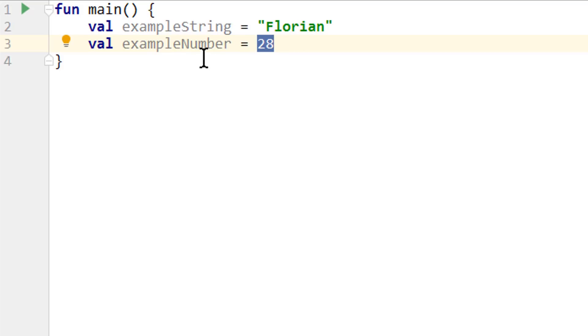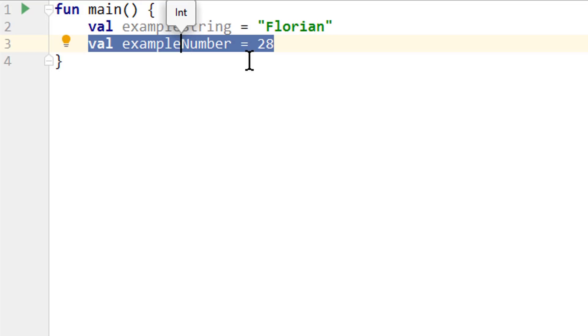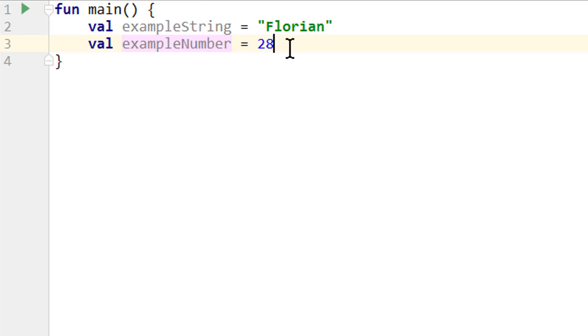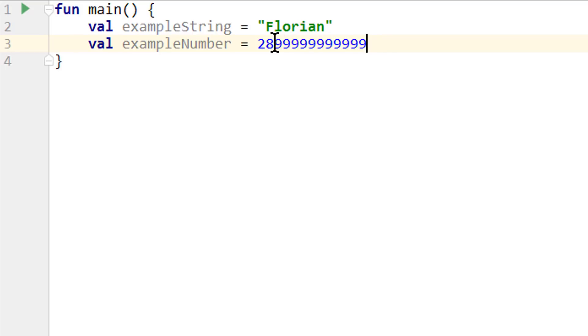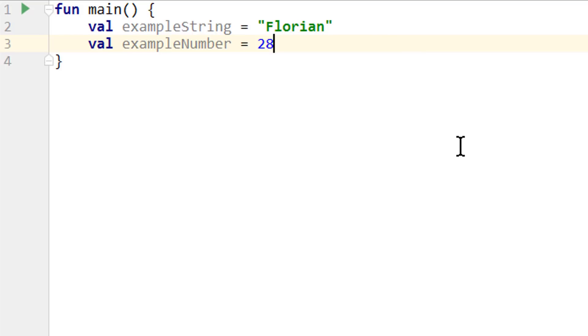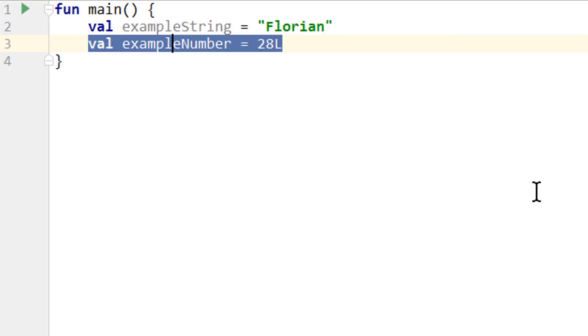Now at the moment this variable is of type int. But when we make this number very large, so it exceeds the max value of int, which was 2.1 something billion, then this value automatically turns into a long. So again the compiler is smart enough to automatically infer this. Alternatively if we want to make this variable a long but assign a smaller value, we can add the L suffix, which turns this into a long literal and our variable is still of type long.